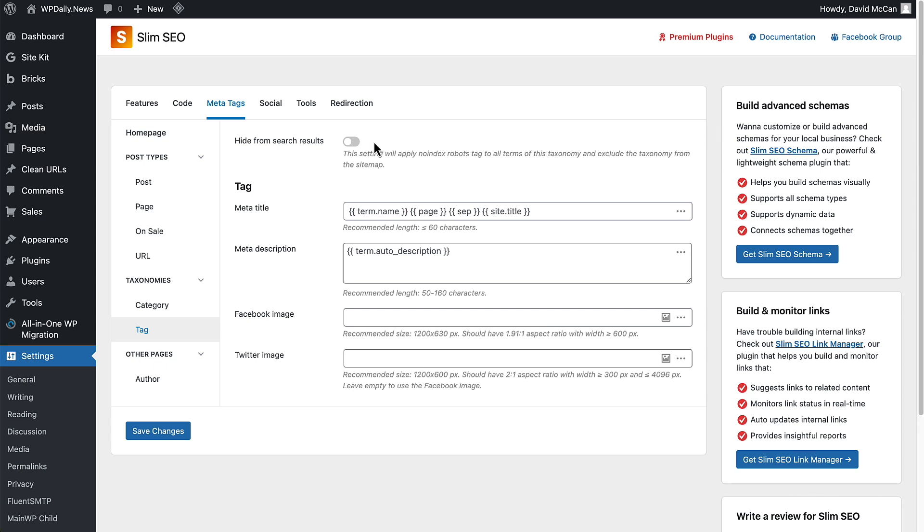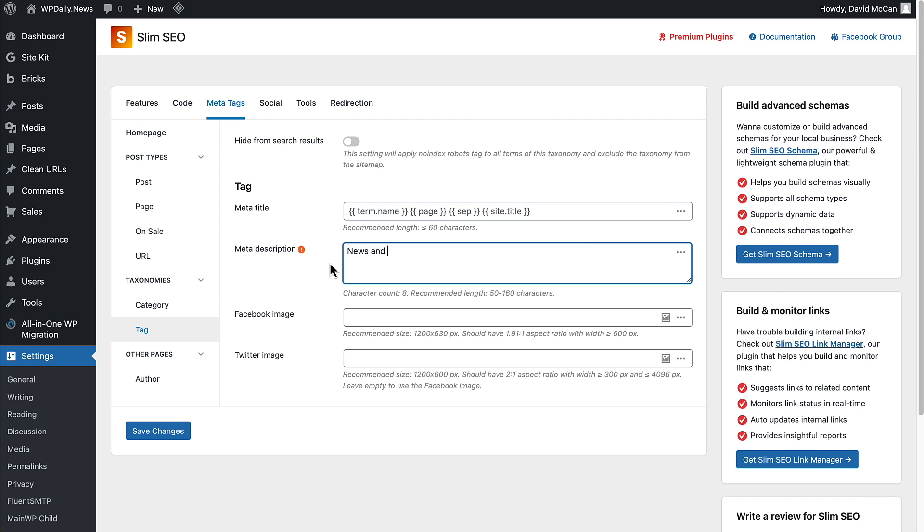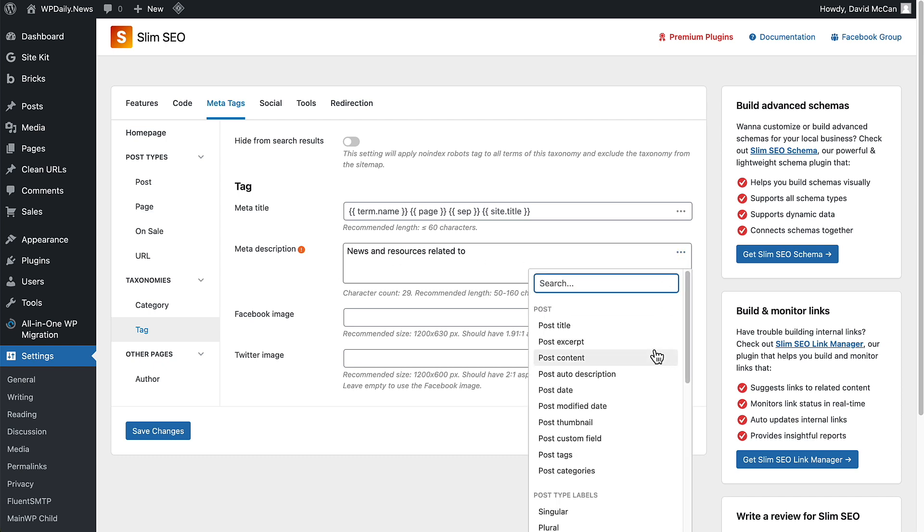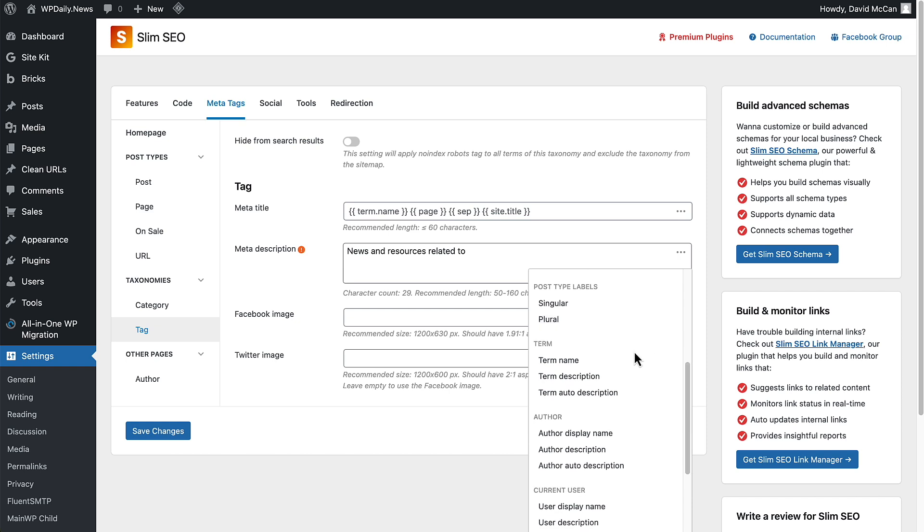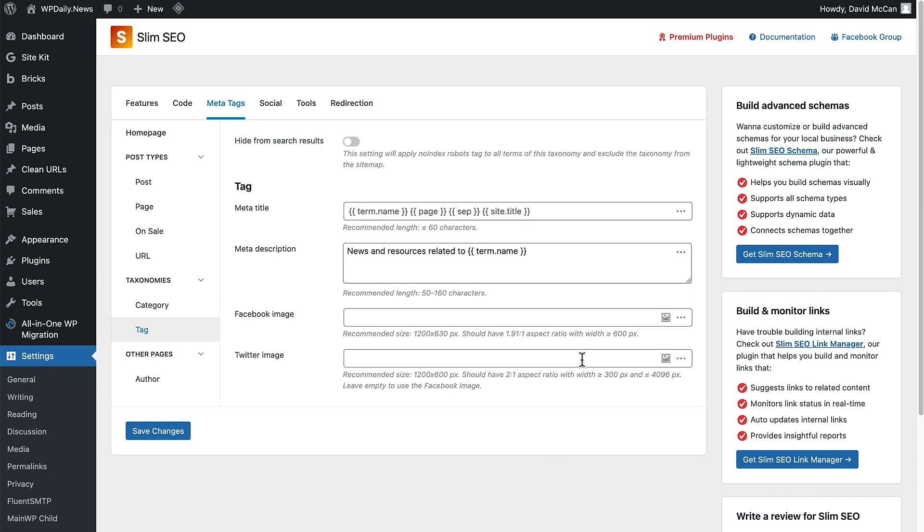Let's see if we can create a meta description that uses the new dynamic data, dynamic tags feature. We'll say news and resources related to, and then let's put in our dynamic tag, the term name. Now we have kind of a generic description, but it's customized enough because it's going to have the term name in it. This works well in this example of the new feature.